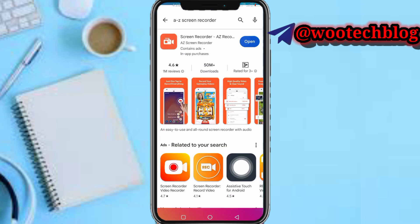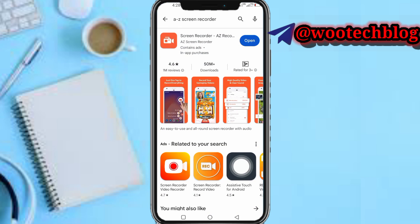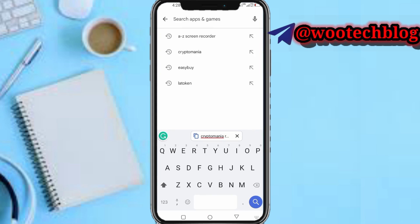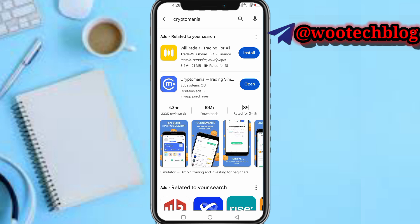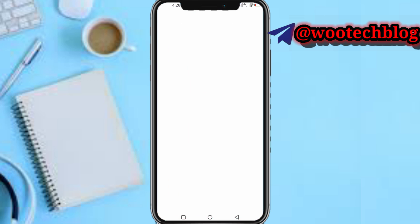First, you need to head over to your Play Store, then install the CryptoMania app. Install it, then open it.